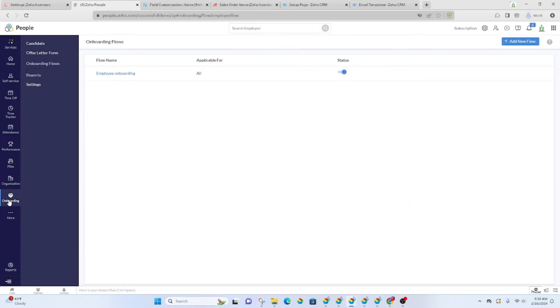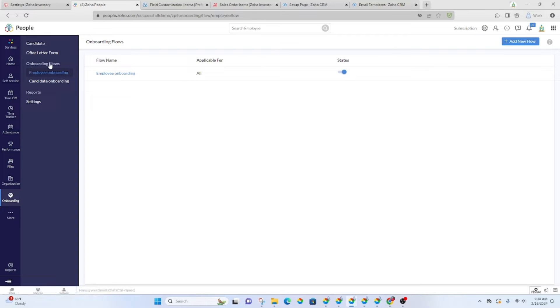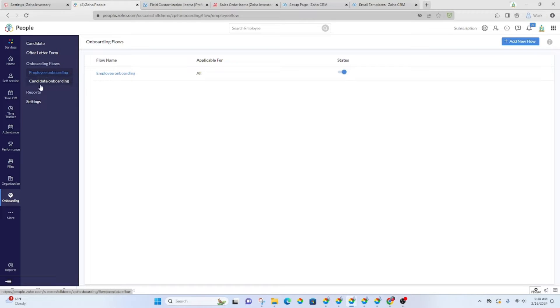Once you go into Zoho People, look at your menu, find onboarding, and then you will see here there are onboarding flows that you can set up for either employees or candidates.